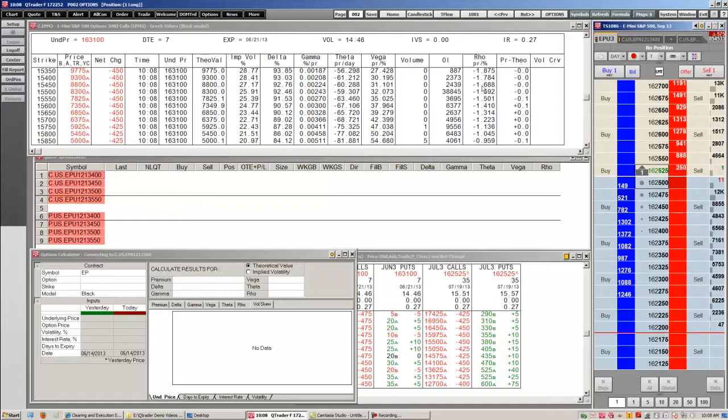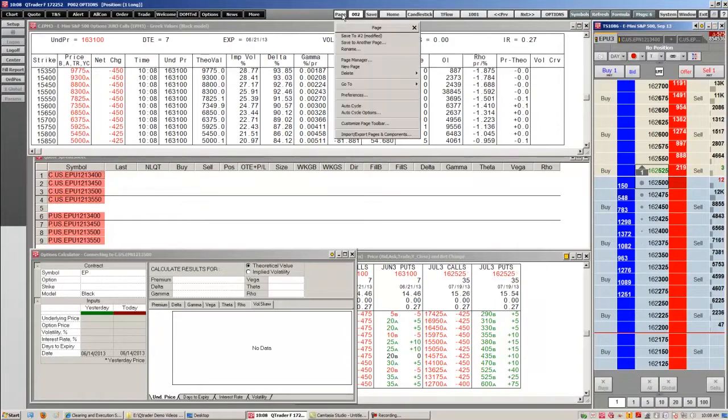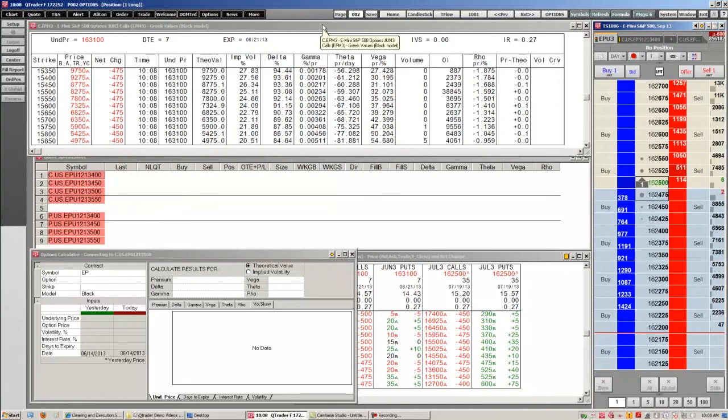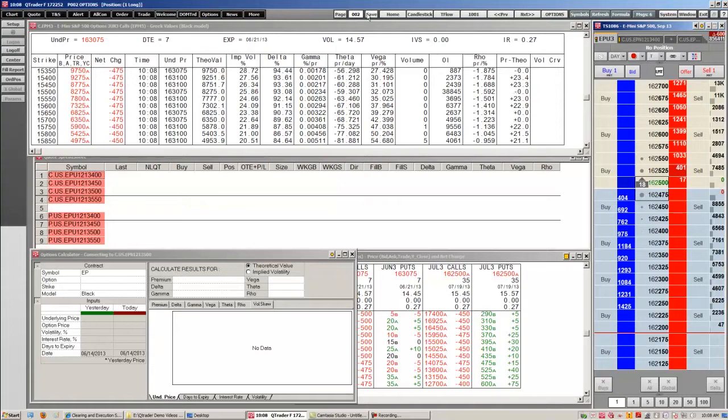The Pages toolbar is right up here and this provides several buttons that help you manage and navigate. Once you have a page set up just the way you like, you can save the current page and its page number just by clicking the save button.